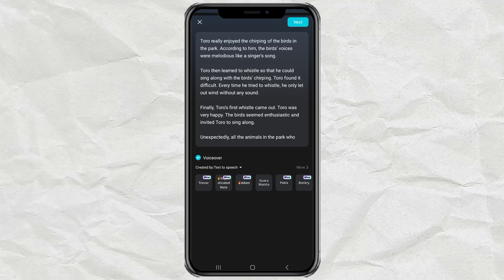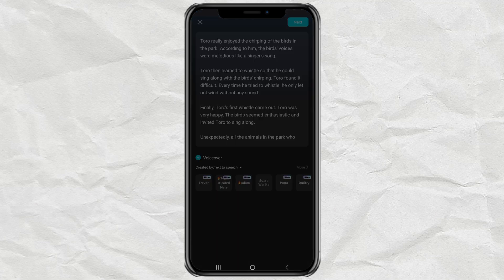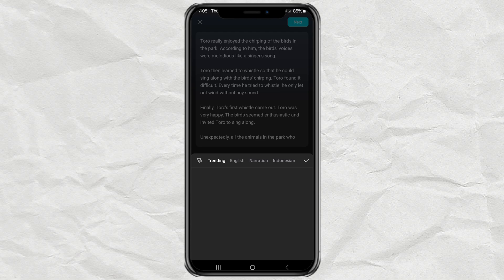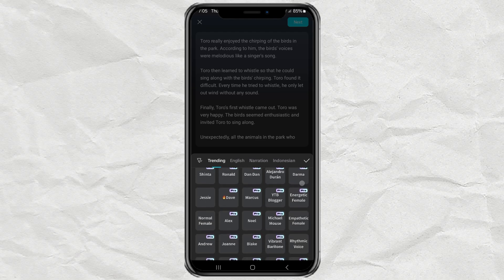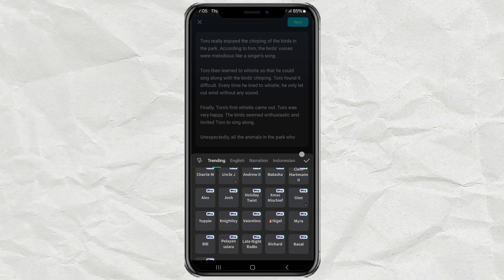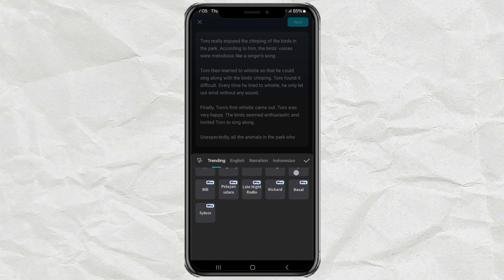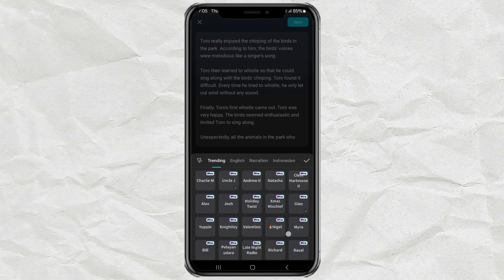One of CapCut's useful features that is now pro is text-to-speech. And you know what? Most of the voice options here are also pro, so they can't be used by us as free CapCut users.